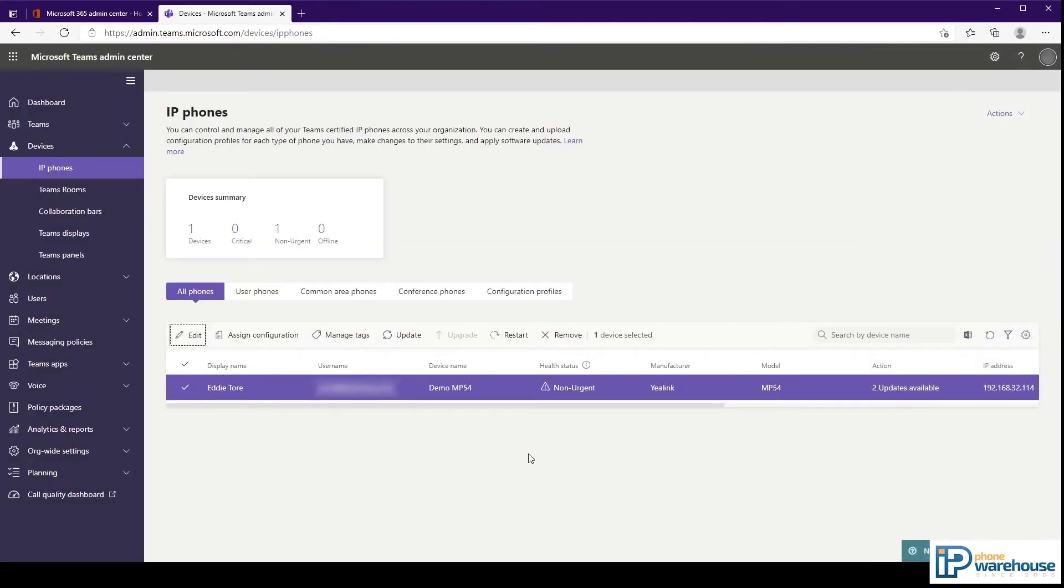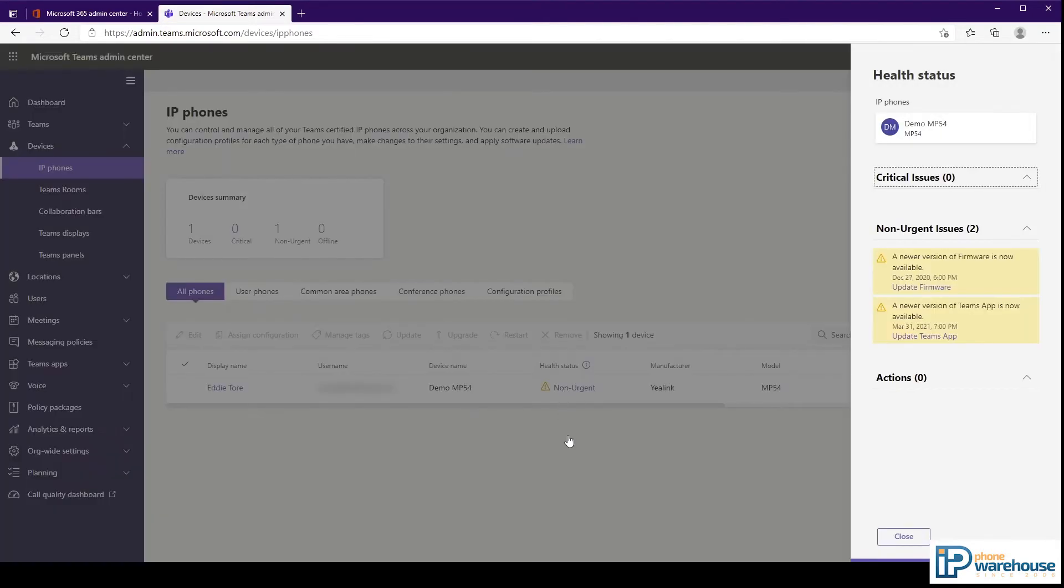The next column is for health status. It is here where you can see if there are any firmware or software updates available. Clicking on the notification will open a sidebar that shows what the update is and provides a link where you can install any available updates.